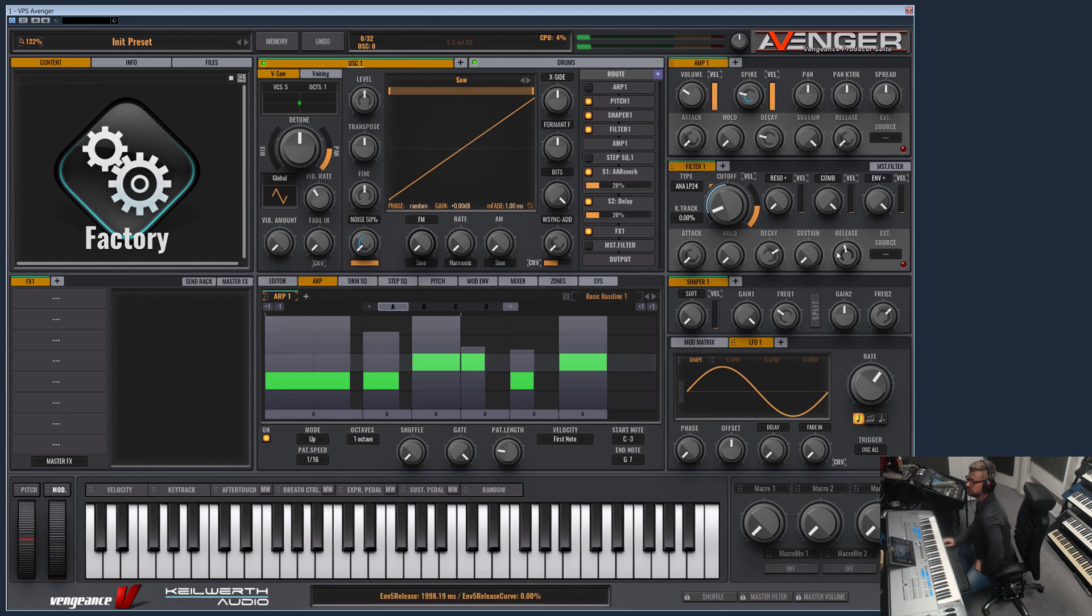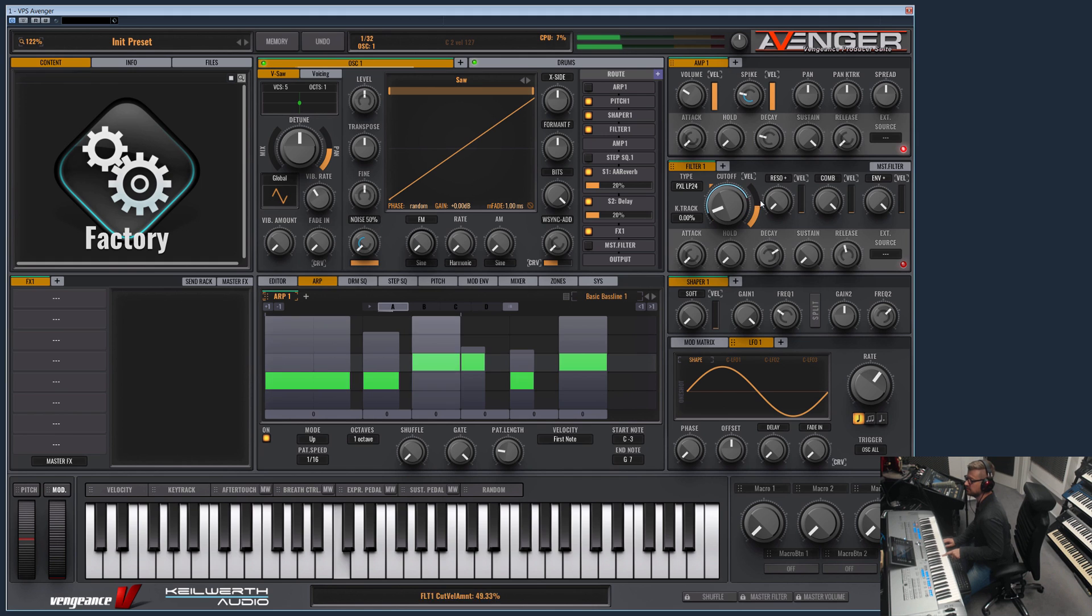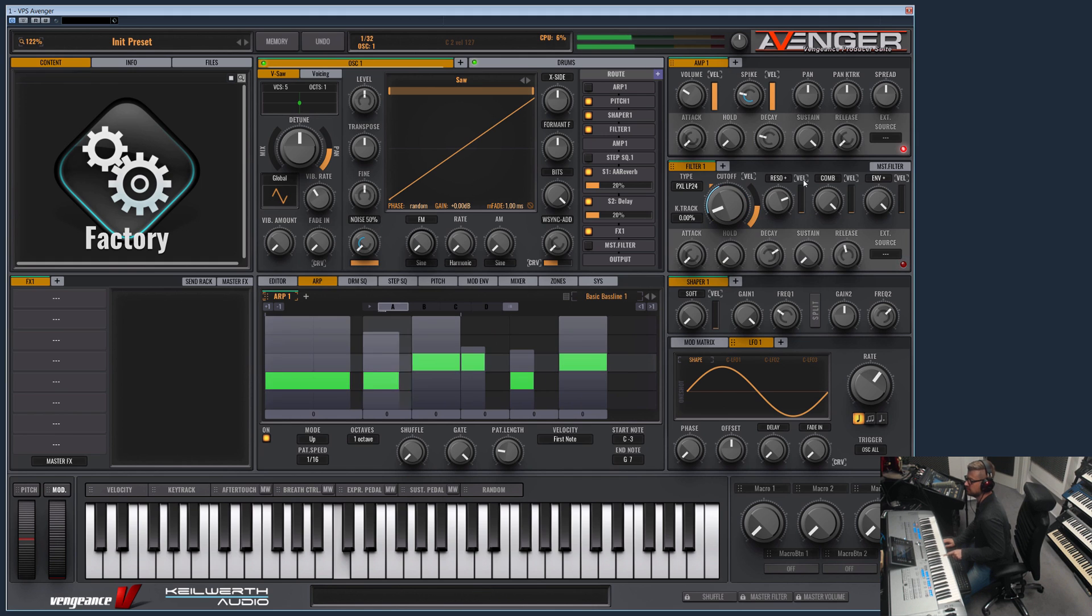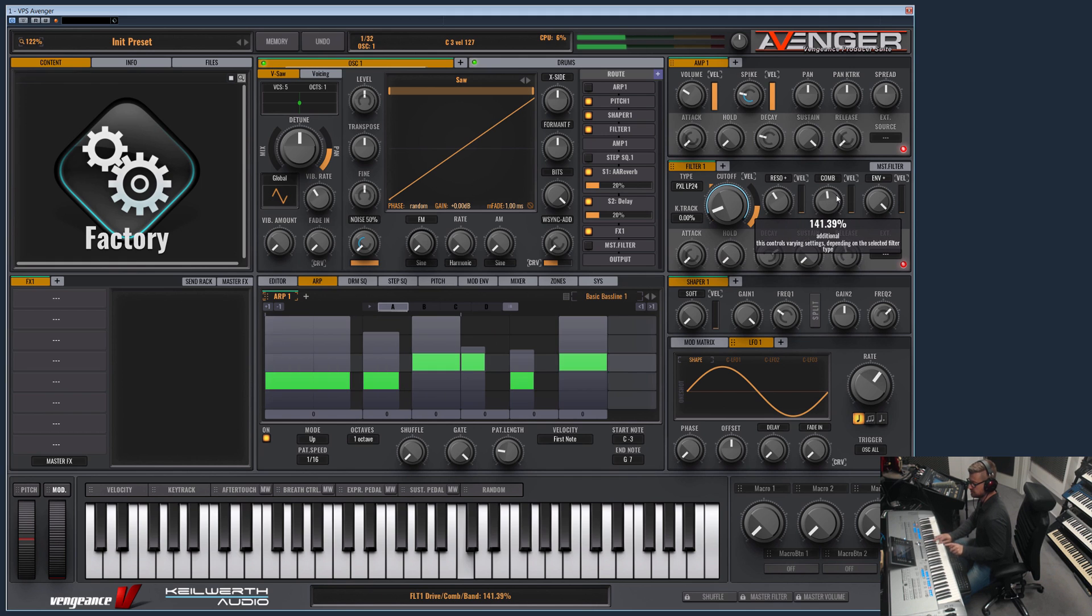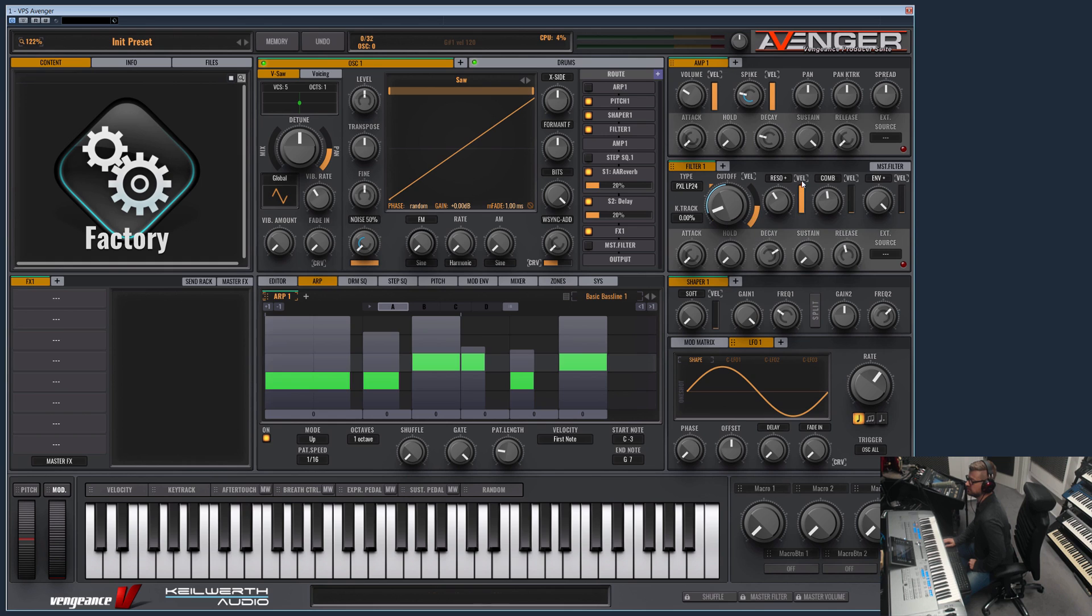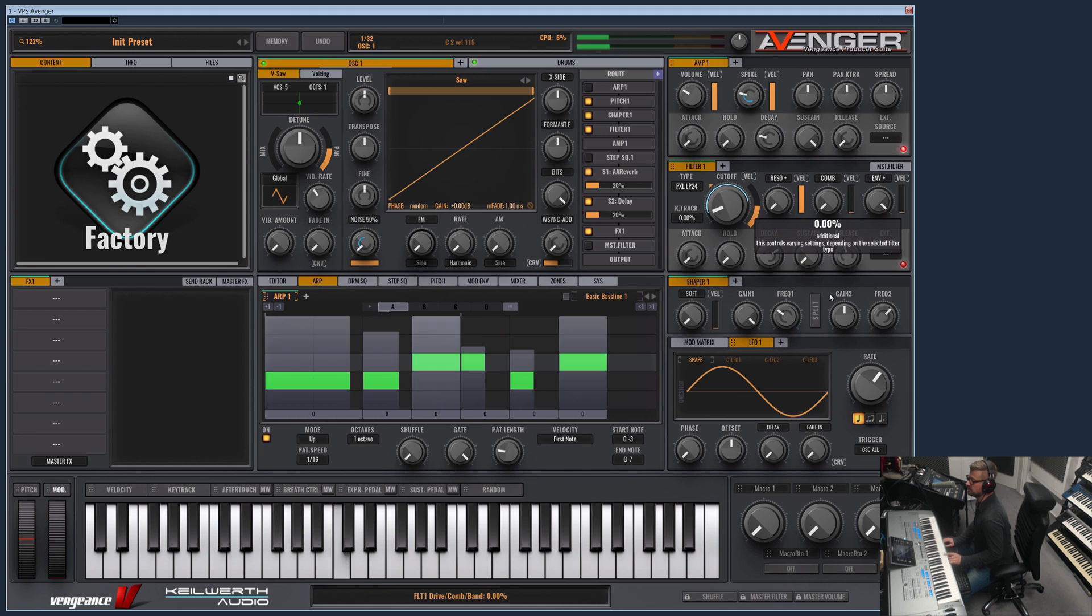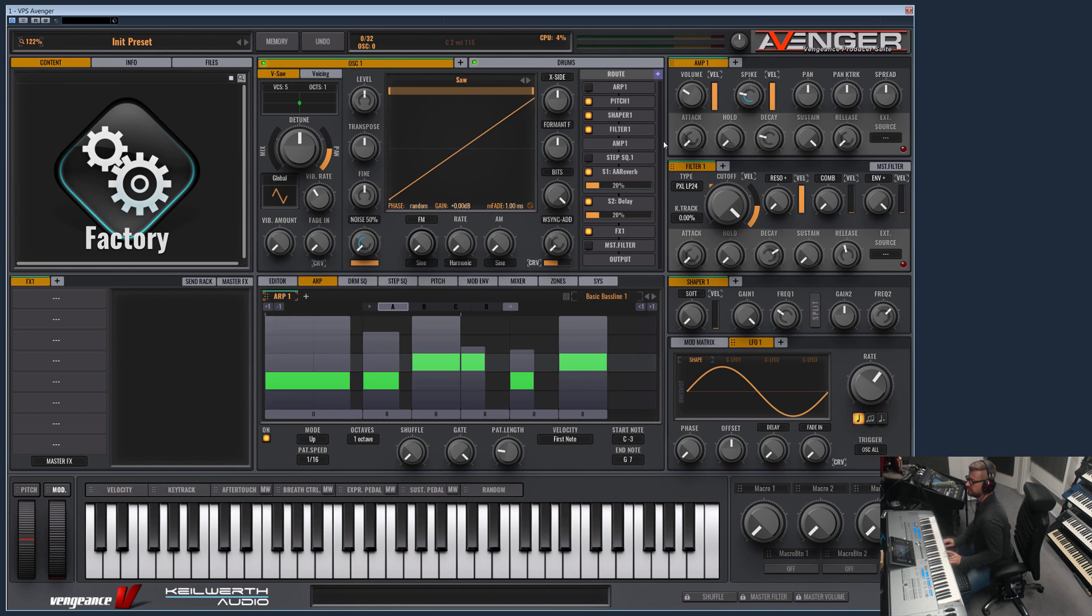This can be used with nearly any filter type. If you choose here, for example, filter XL filter. Yeah, and as you can see, everything can be used on your pressure and key pressure on your velocity level. So let's show some more filter types.